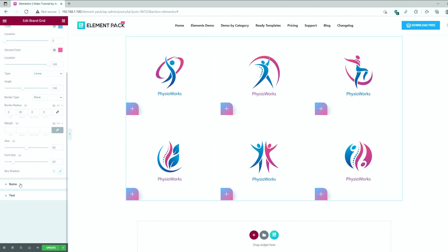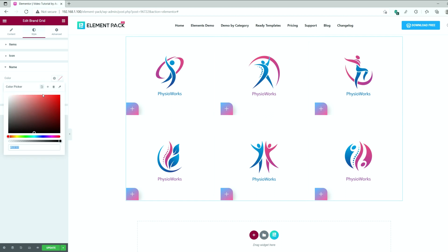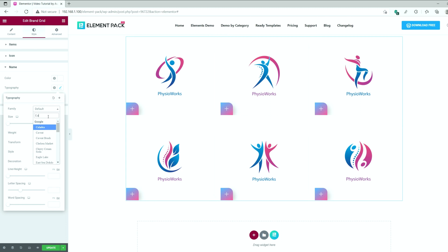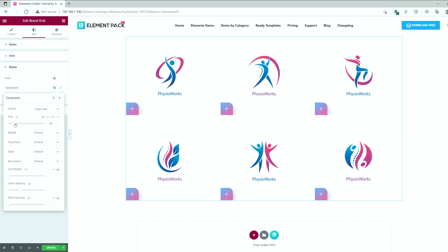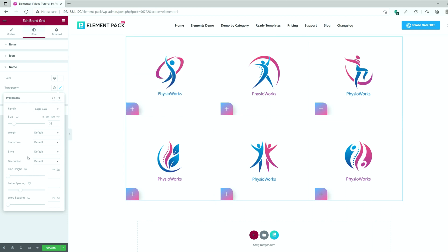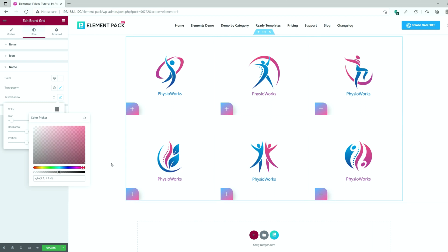Next, we go to the names section and change the text color to white. You can also change the font using the typography option here. There's also the text shadow option included here.